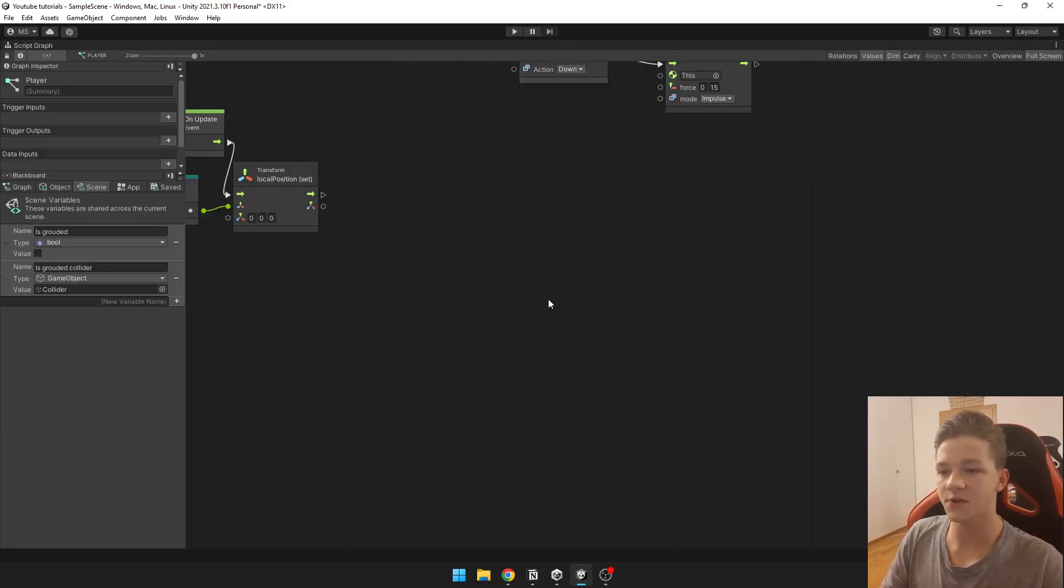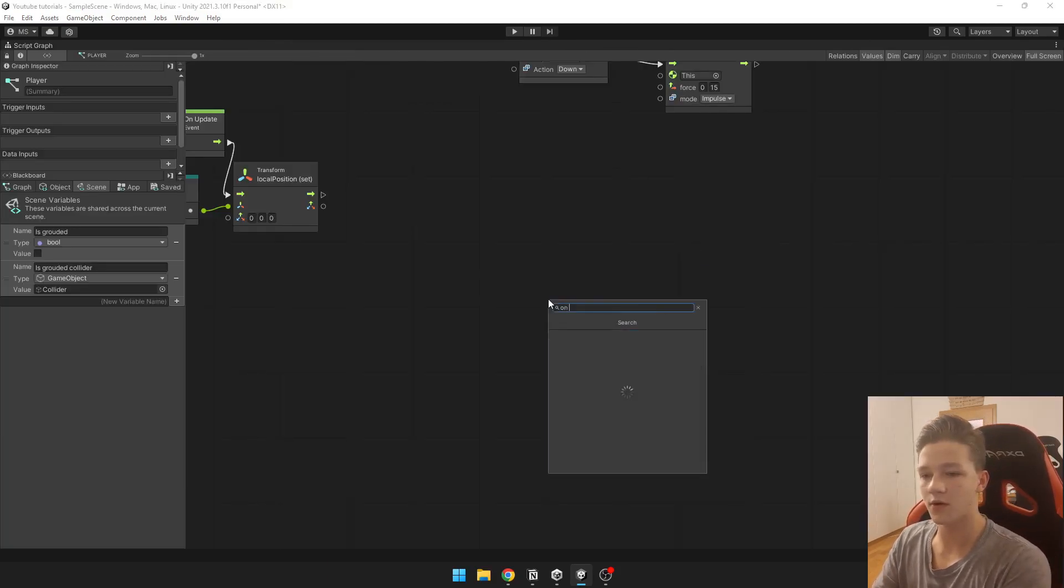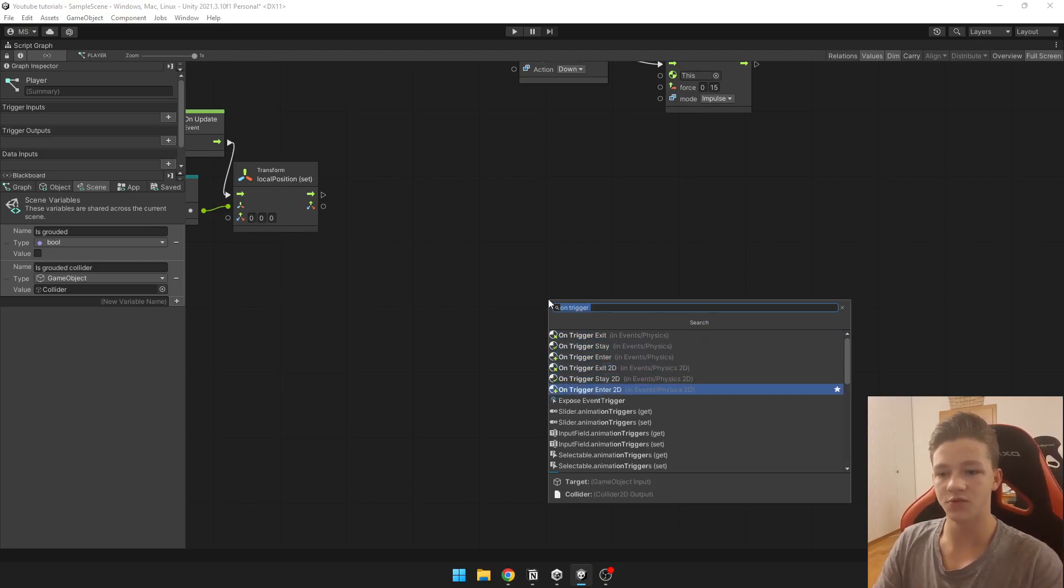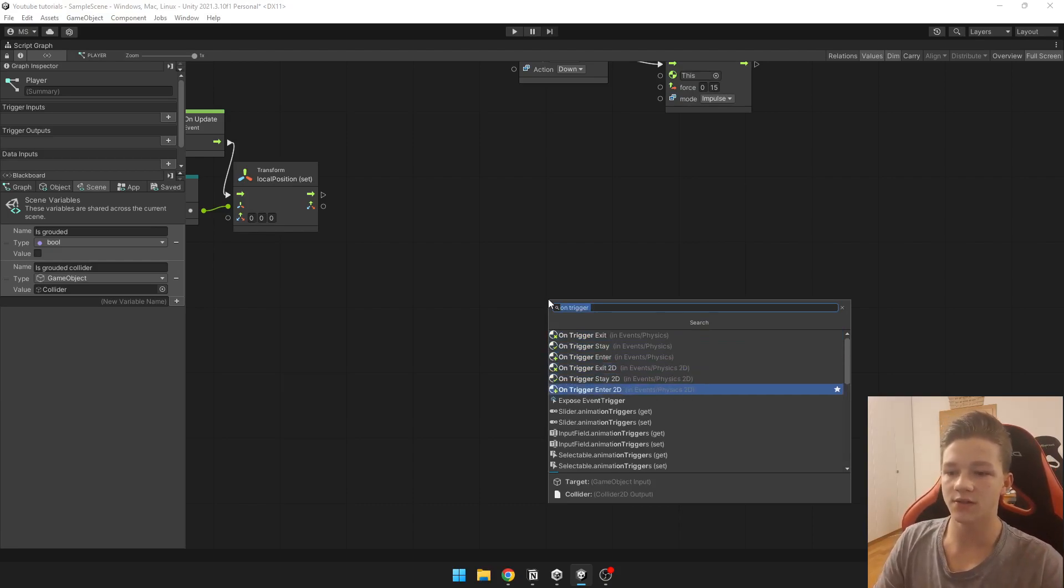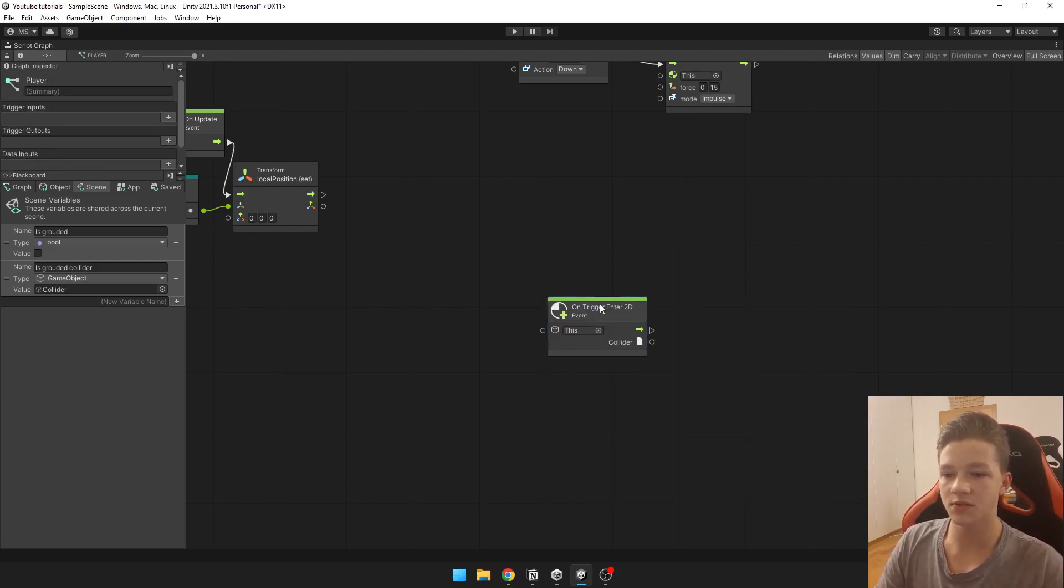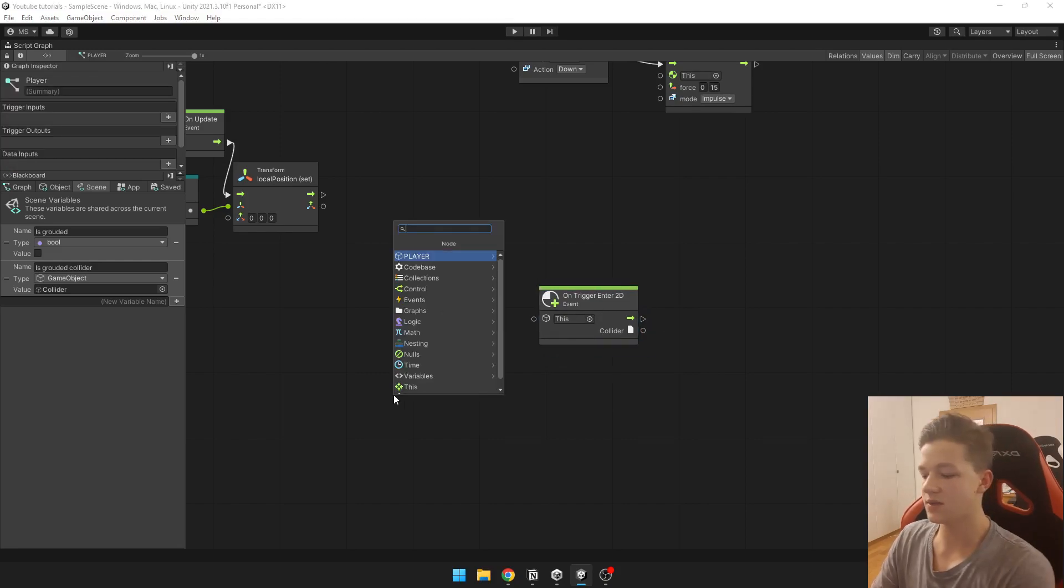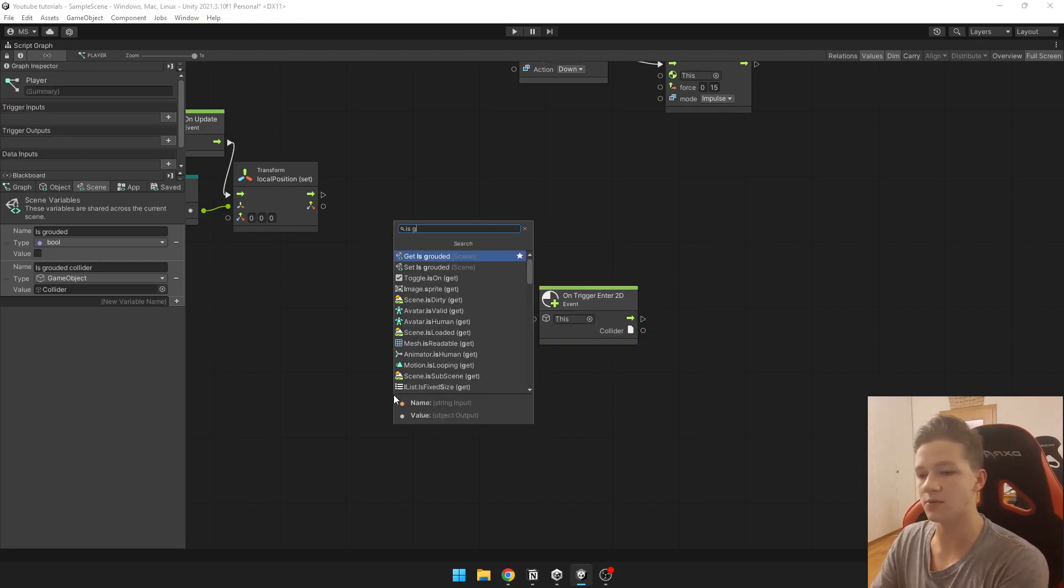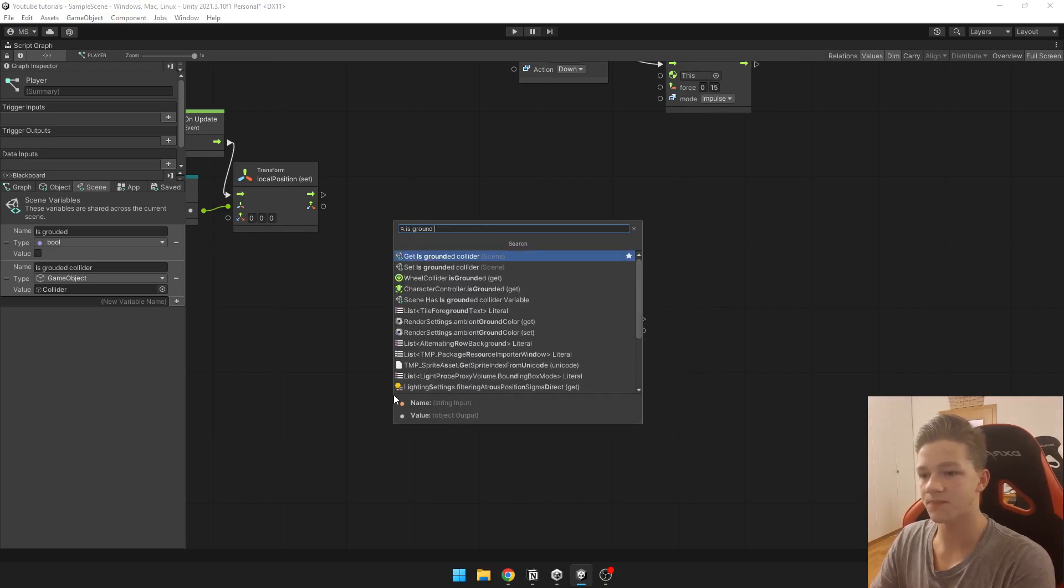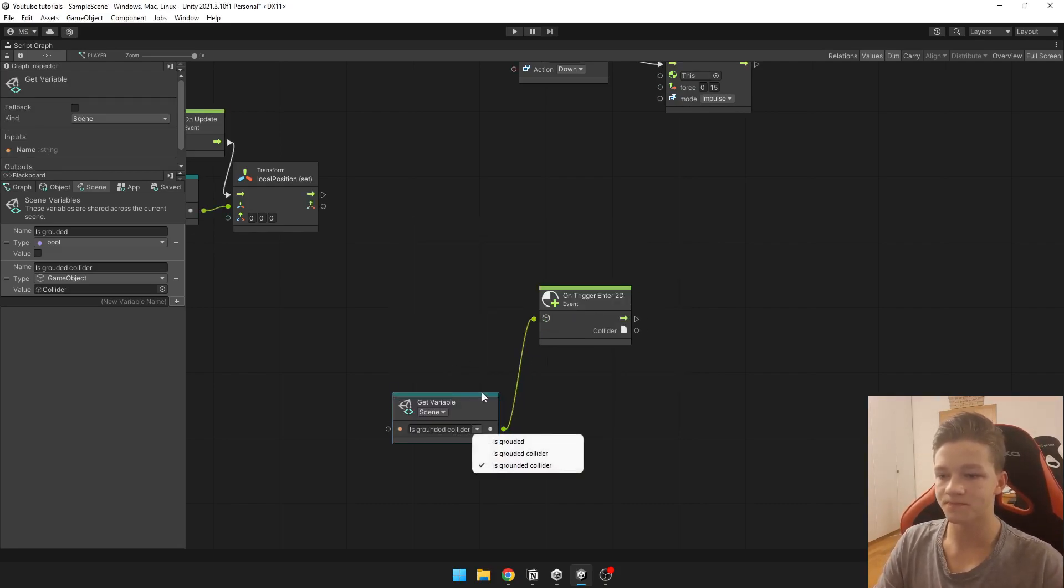Next we are going to need block on trigger enter 2D. Make sure you have 2D here otherwise it won't work. Which is going to just run when our collider is hitting the ground. So we just take the is ground collider and put it here.